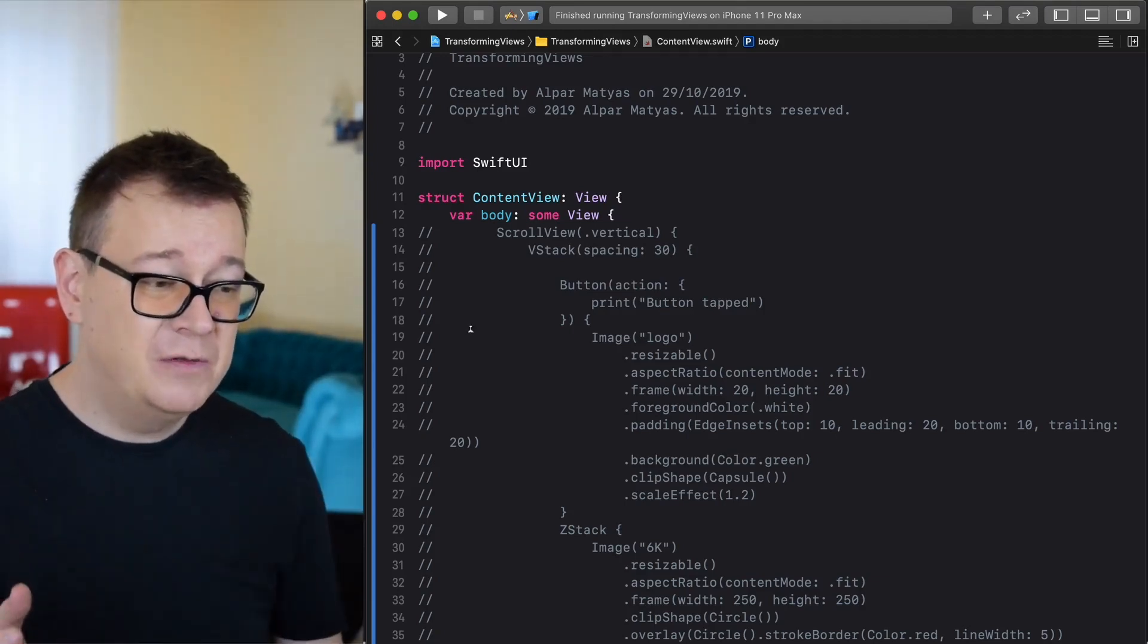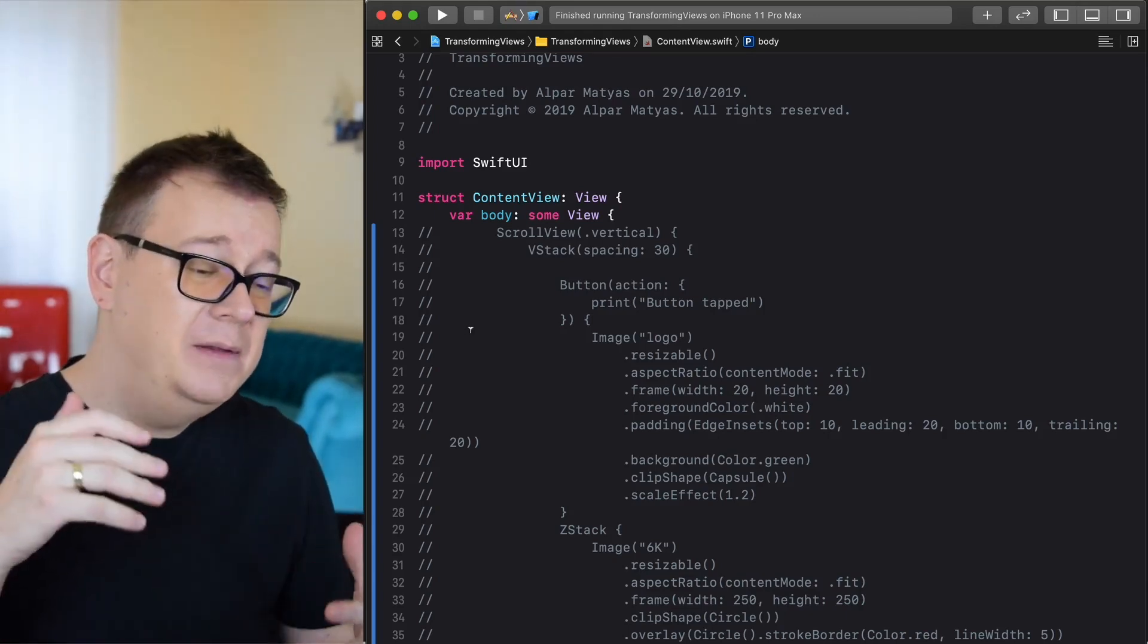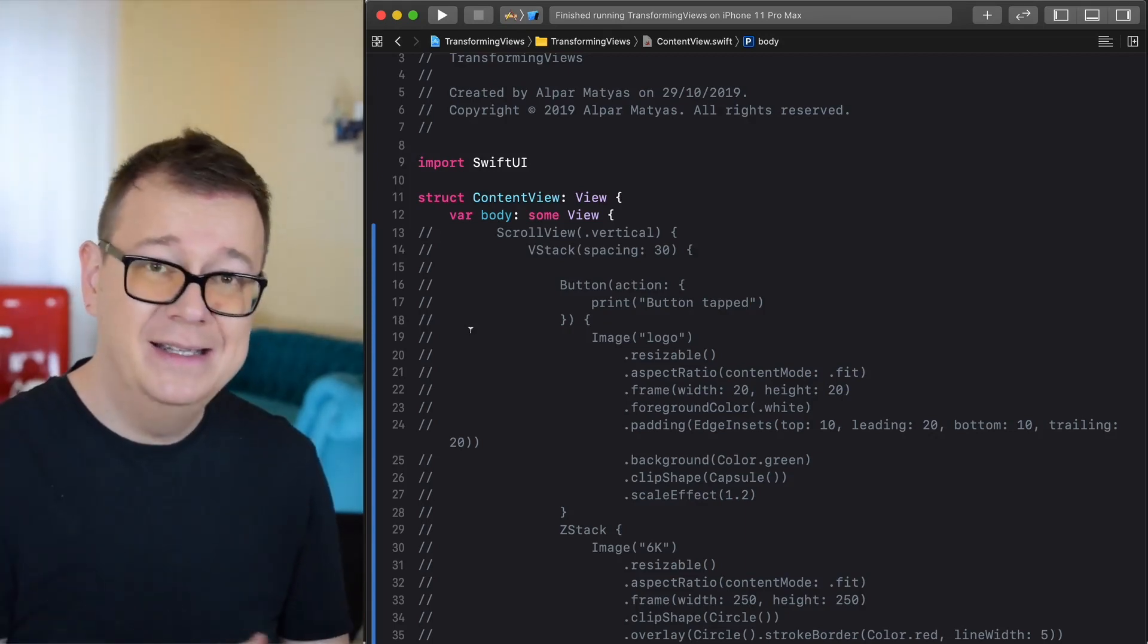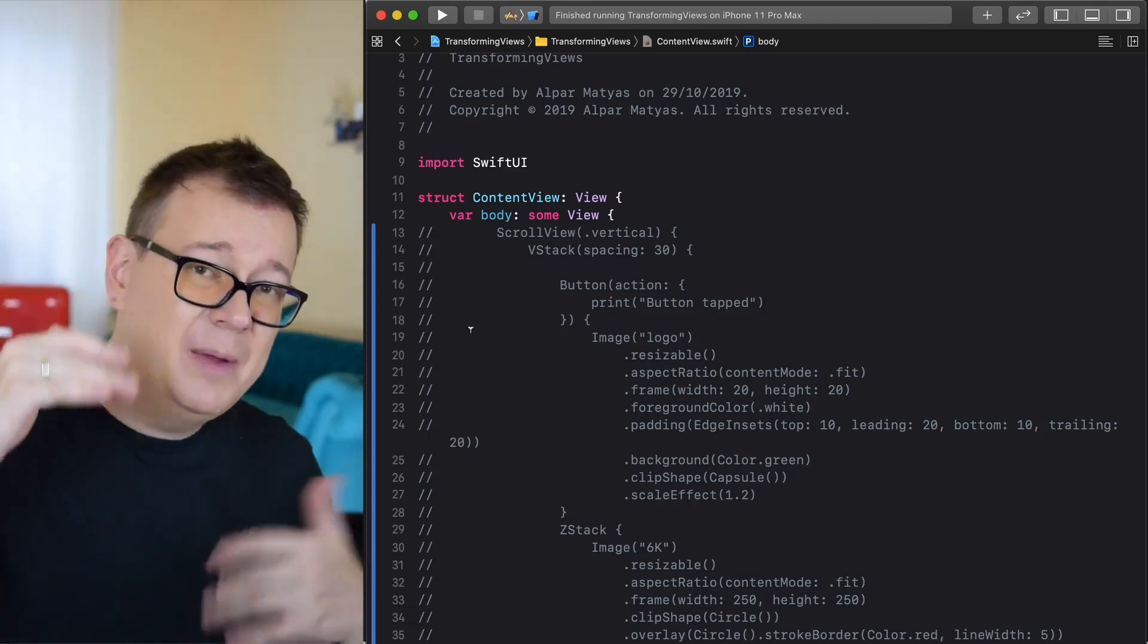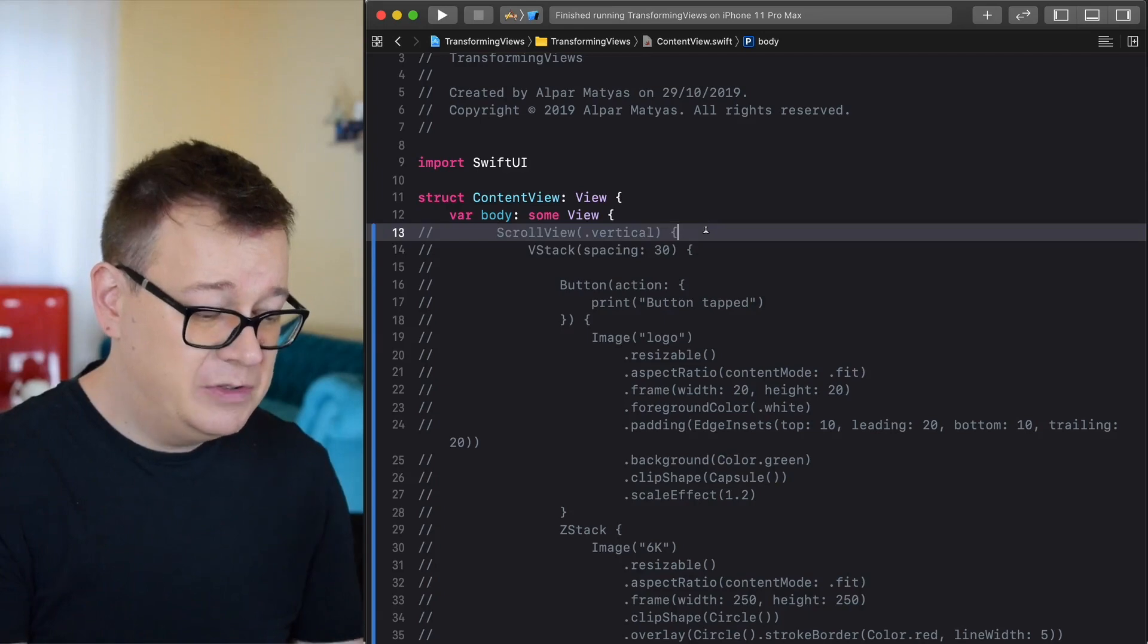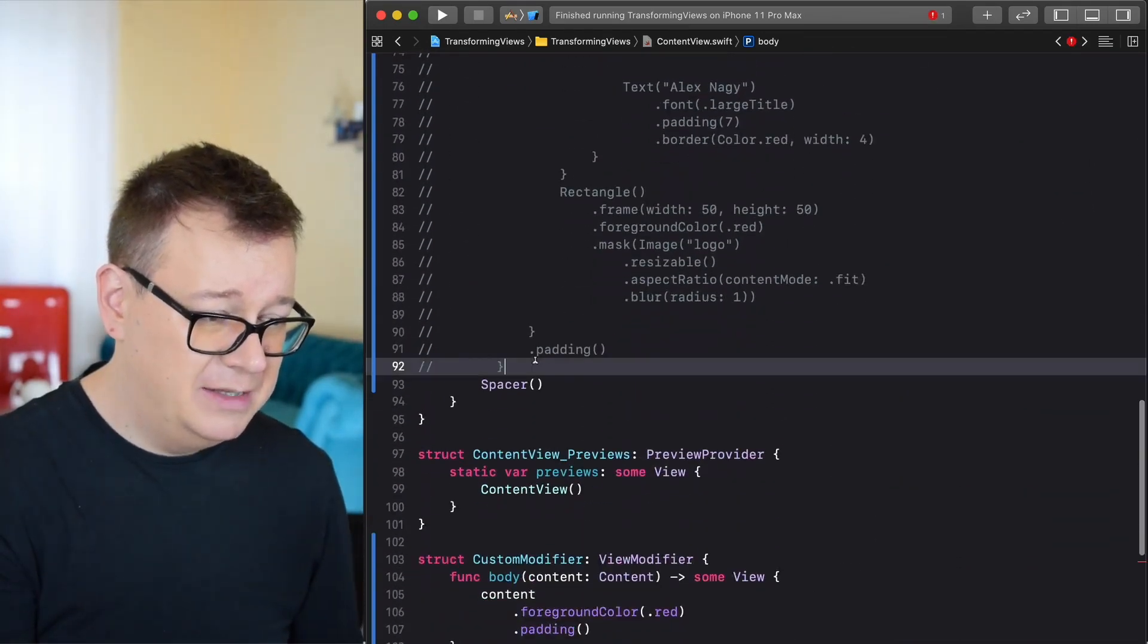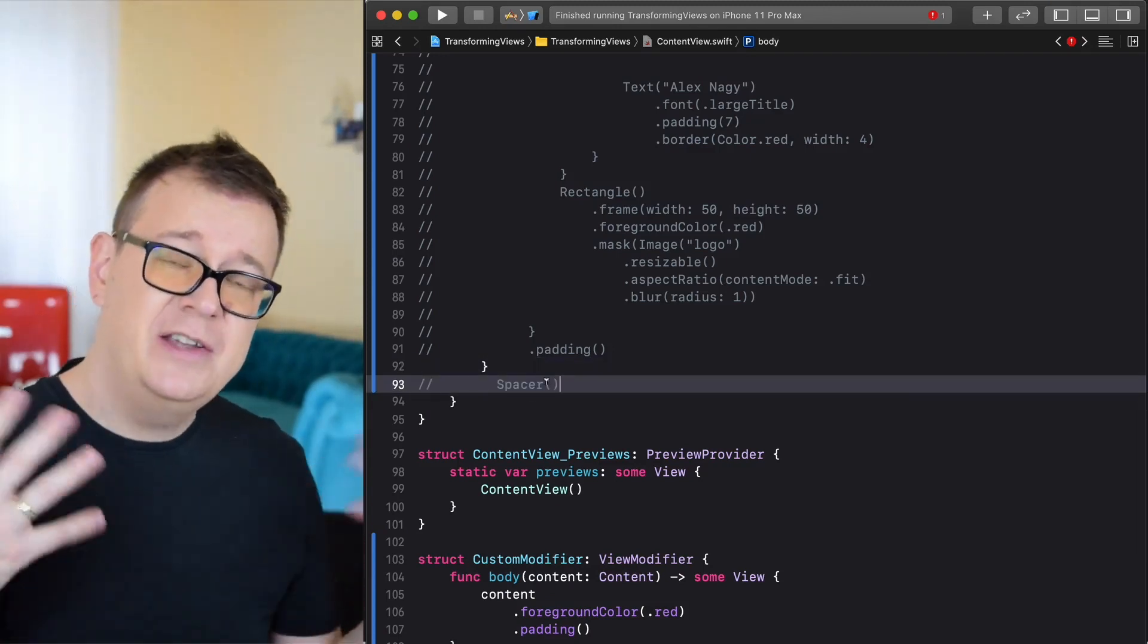First of all we are going to need a scroll view because there may be a lot going on and if you run this on a smaller device then you would see that on a VStack everything from the top and the bottom would be hidden.